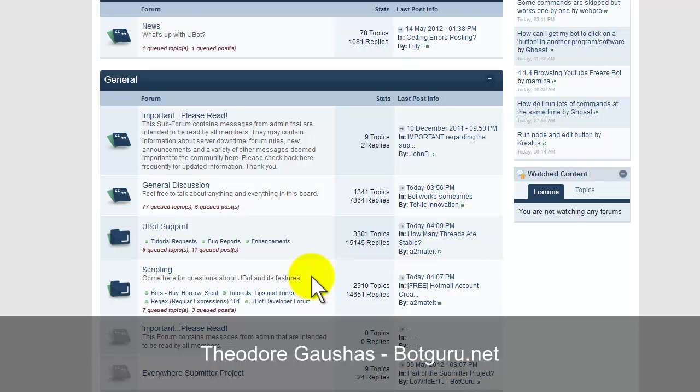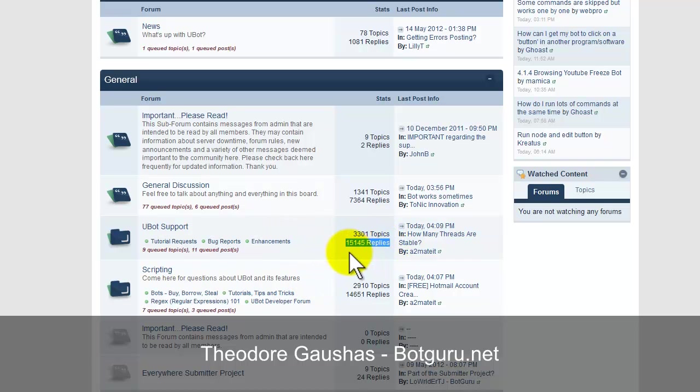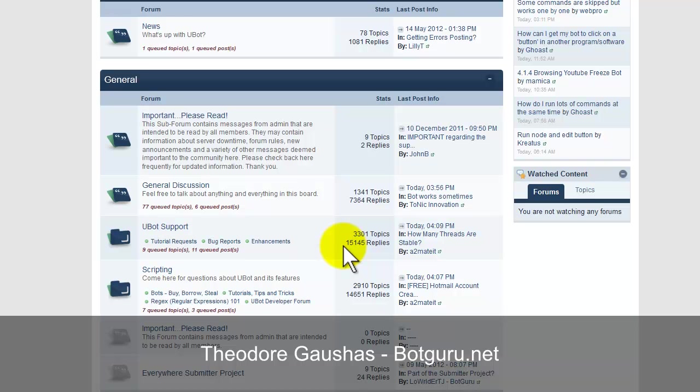Instead of always submitting a ticket for support to the UBot Studio support staff, you could come here, post in the UBot support forum, and not only will a UBot staff member reply to you, but the UBot community stands behind its fellow members. I, myself, respond to quite a few different threads here in the UBot Studio forum. As you see, there's over 15,000 replies to people inside the support area. This could be one person has one way to get something done, and three people have three different ways to get something done, all helping the same person accomplish the same task. So, these are different things that you will be privileged to within the UBot Studio forum.